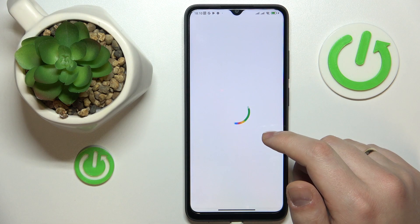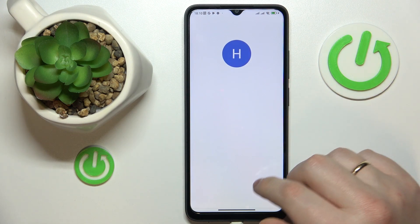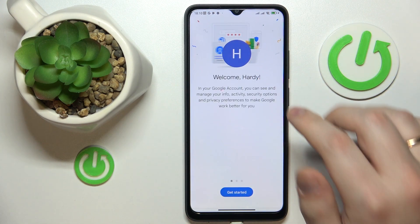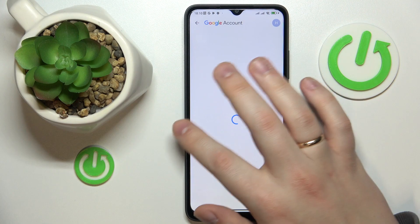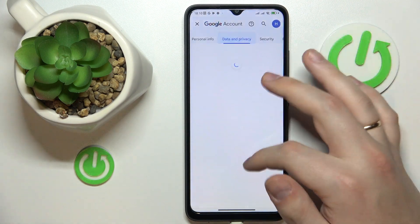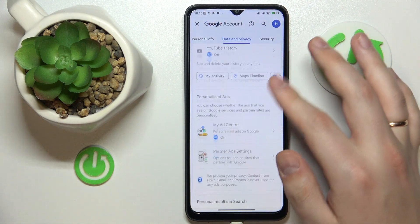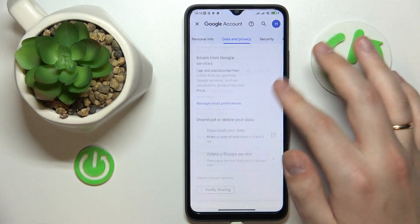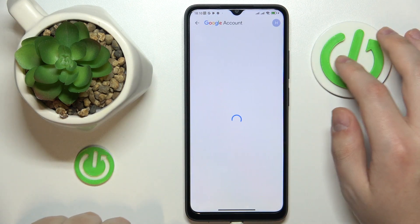Once the Google account management center gets loaded, you will need to open the Data and Privacy category. Then at the bottom of the Data and Privacy page, go for the Delete your Google Account option.